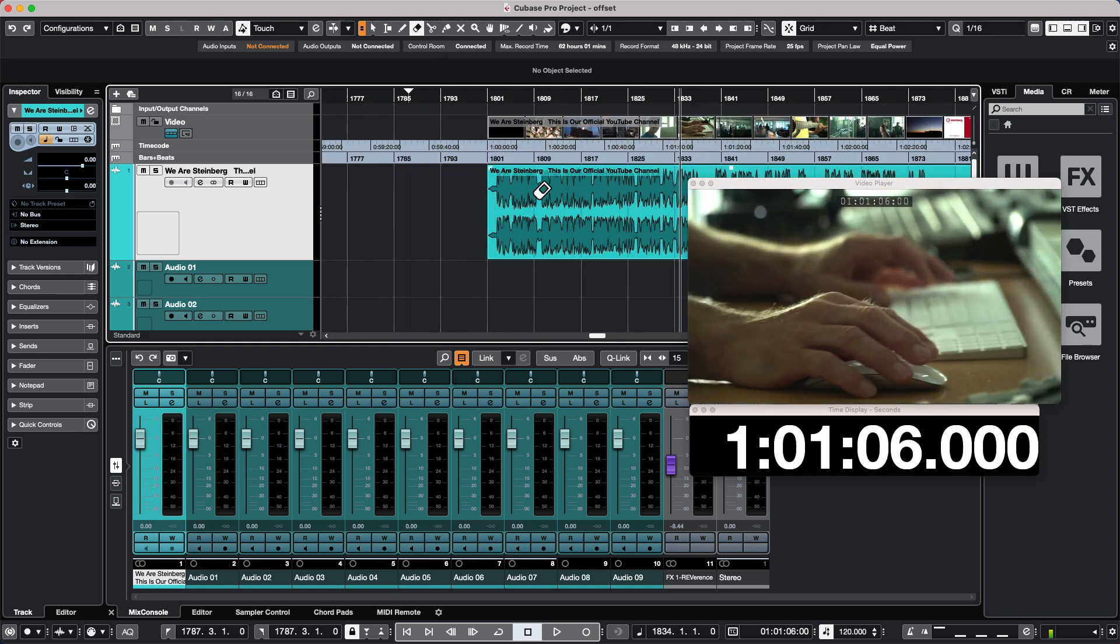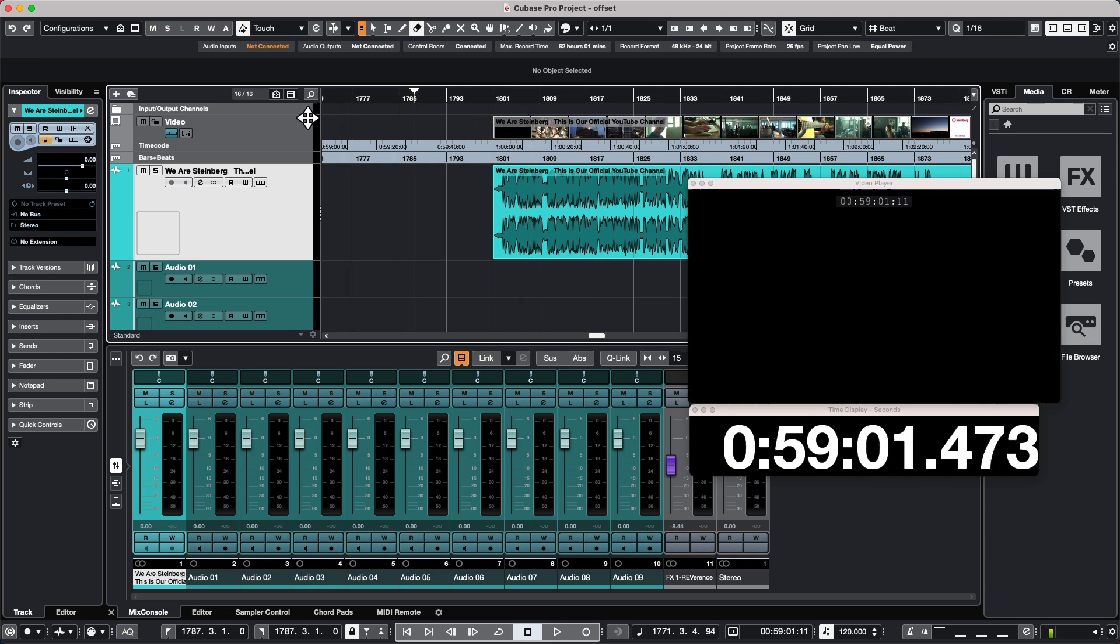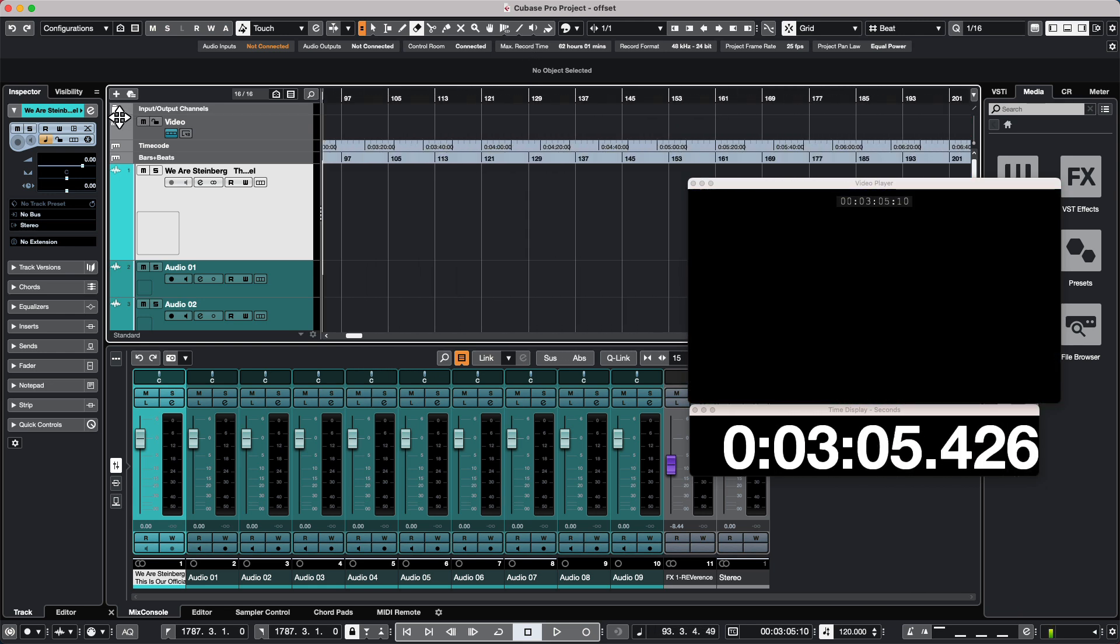We could say that one hour is going to be at measure 1801. So I need to keep the same time code position to the film, but instead of starting at measure 1800 and one, I want that to start at measure one. So I'm going to scroll back here. I'm going to move my cursor to the beginning of my project.